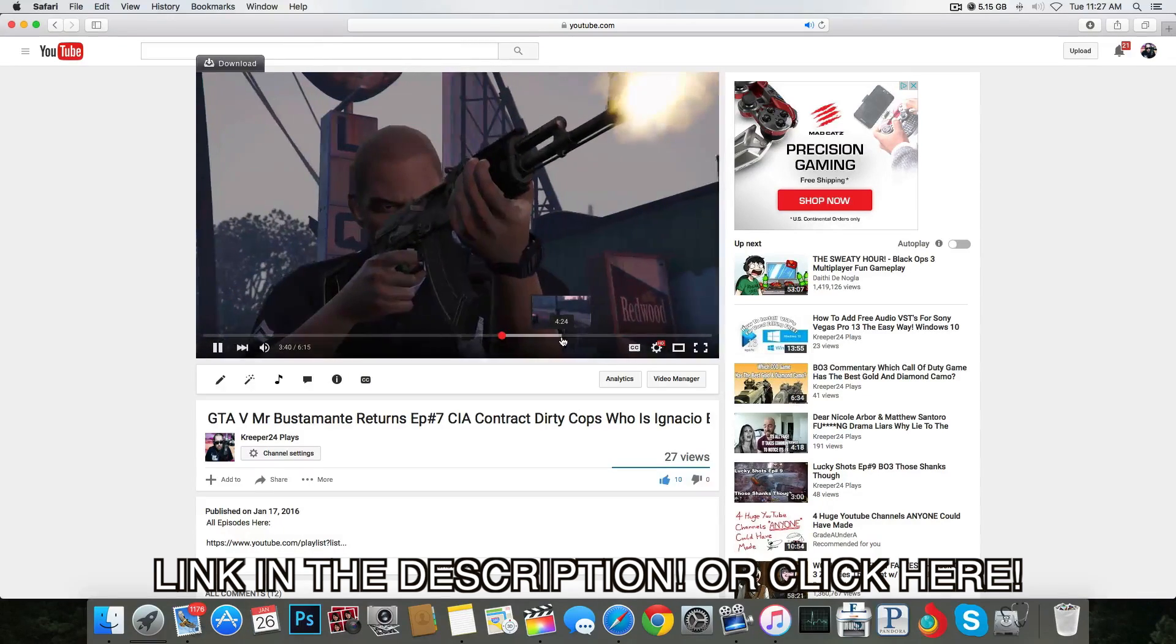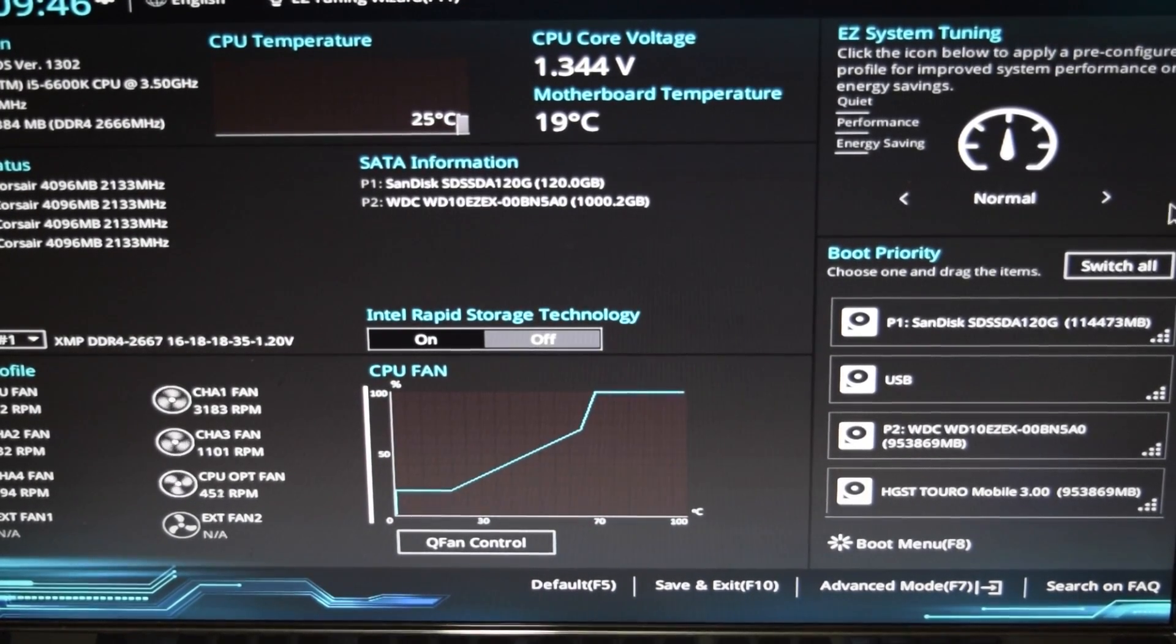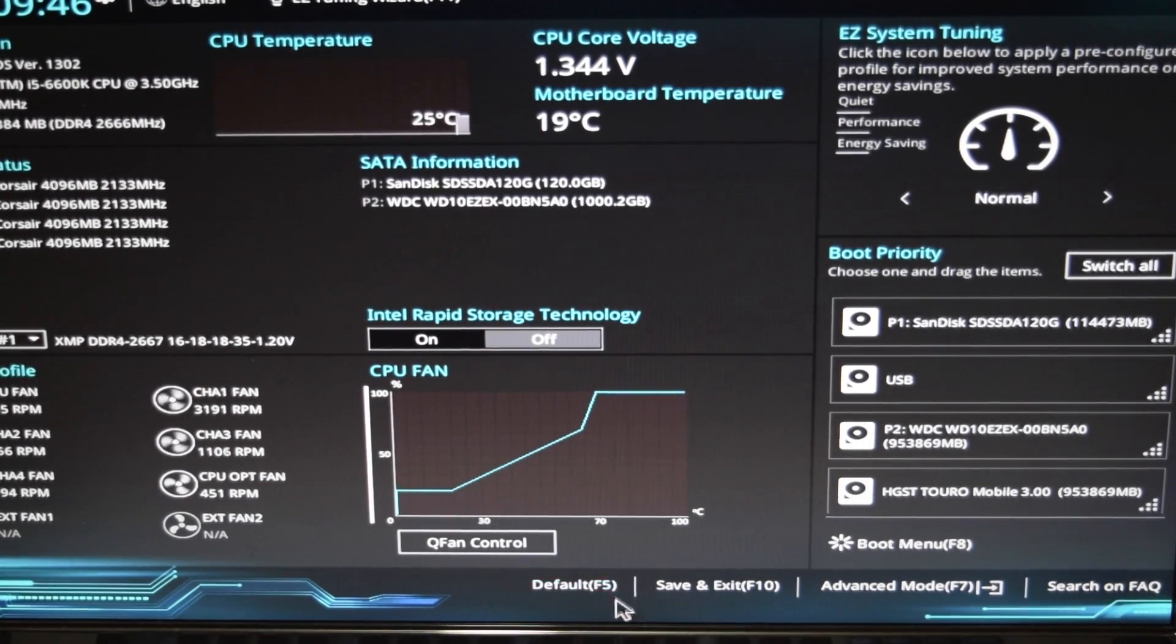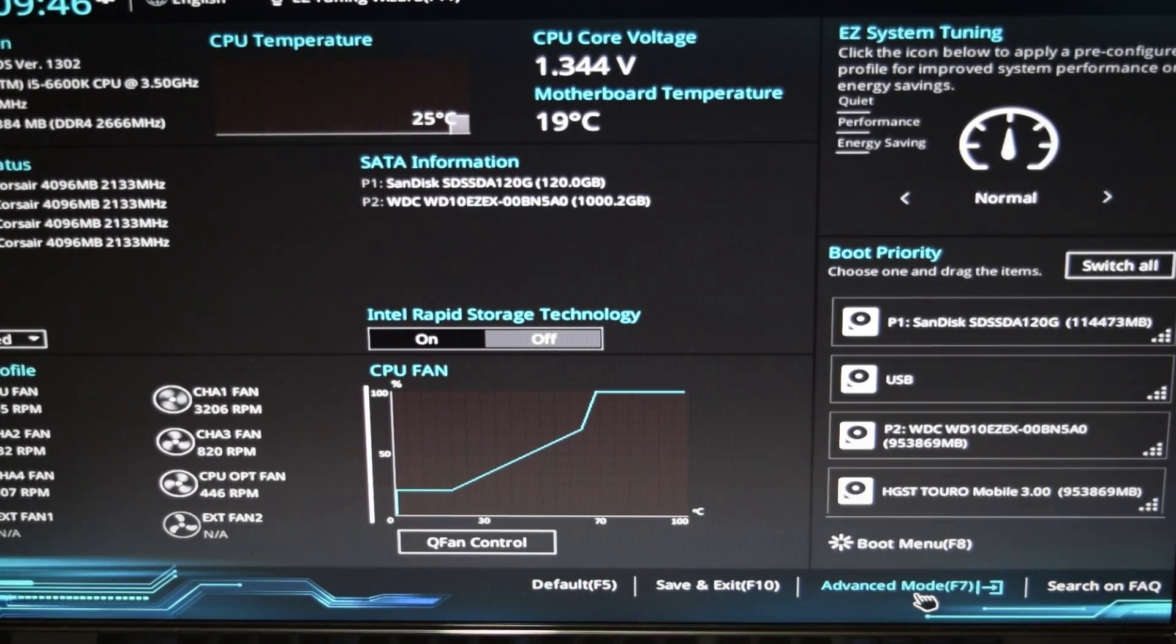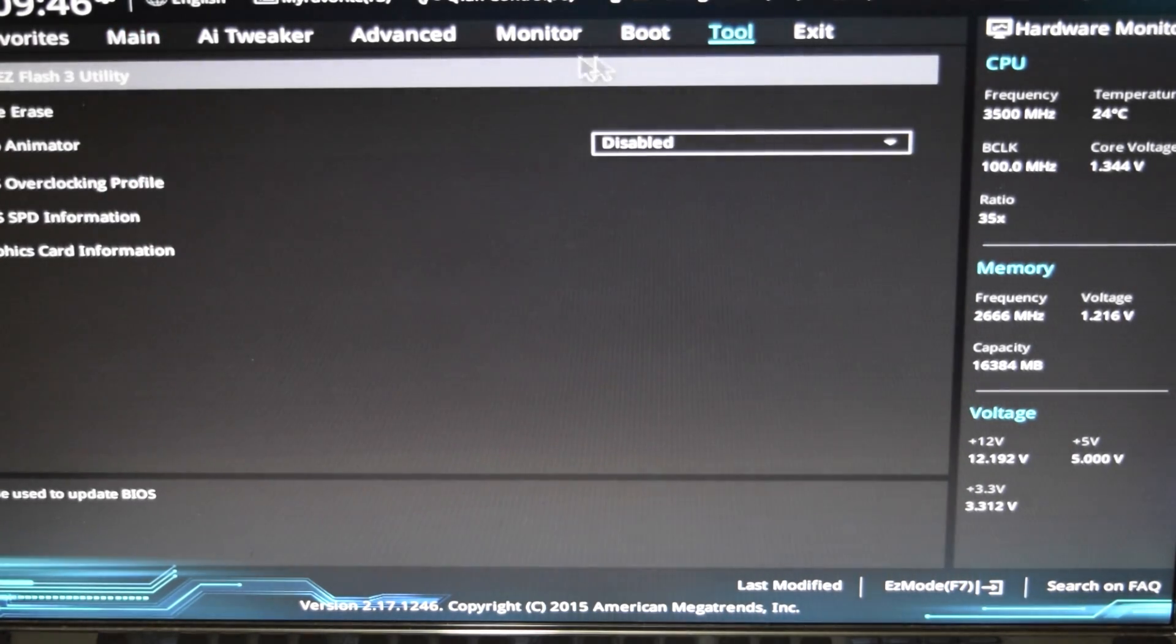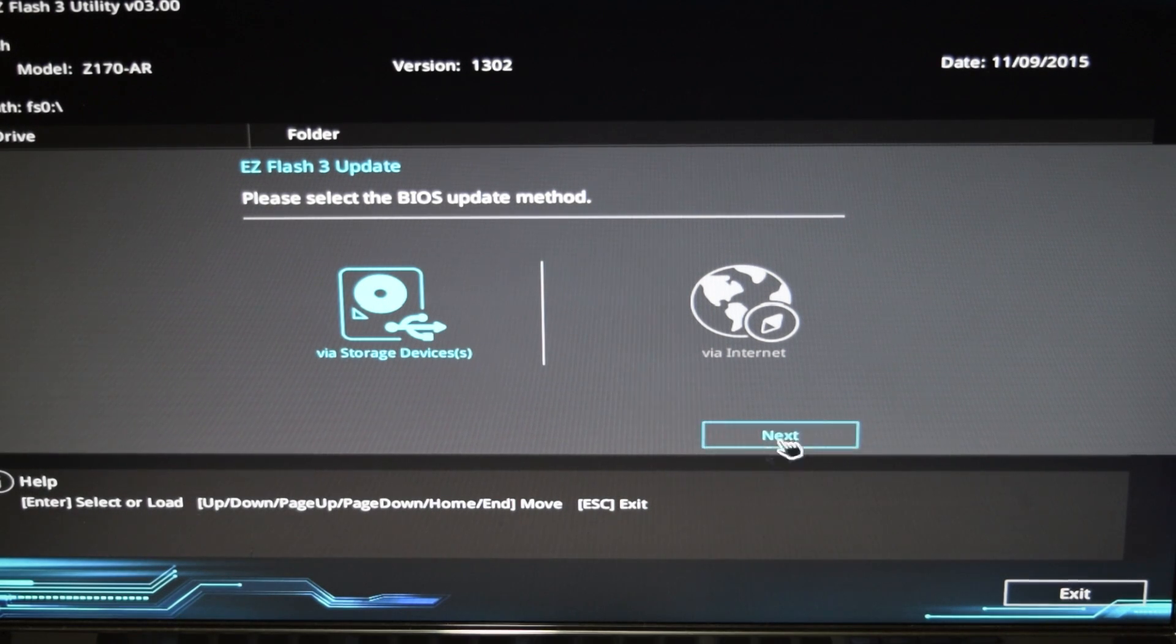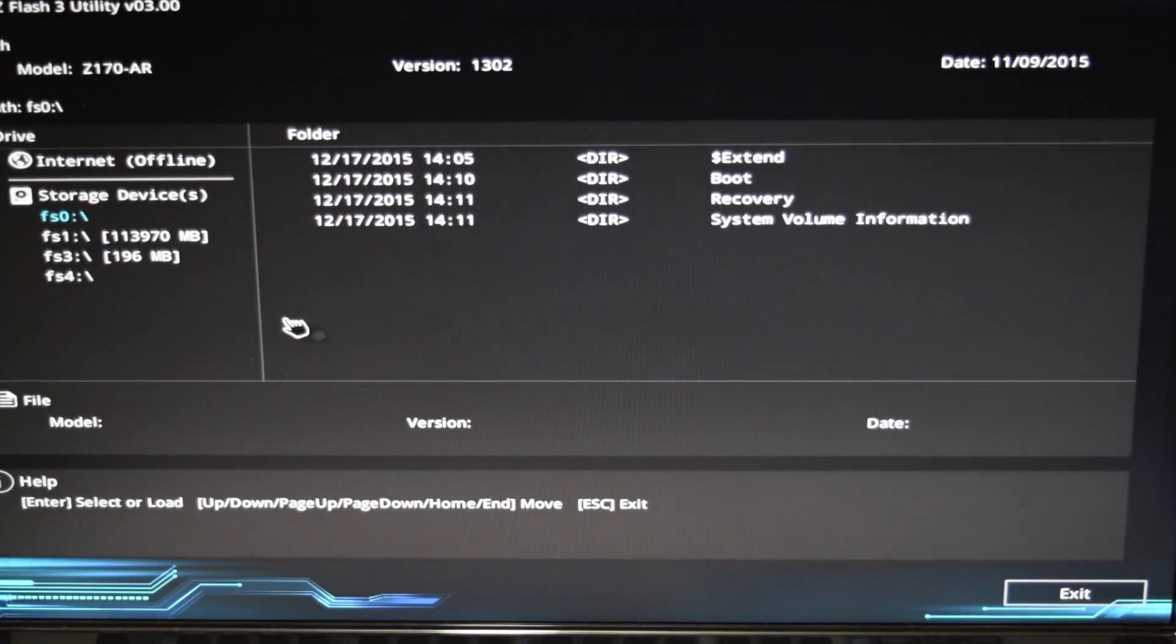Okay guys, the first thing that I want you to do is go to default settings or tab F5. Once you do that, we go to advanced mode, go to tools, and go to Easy Flash Utility. That's going to be the first option.